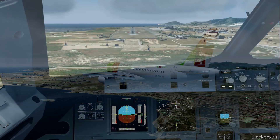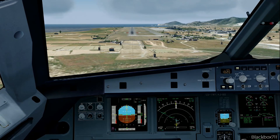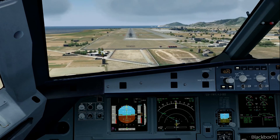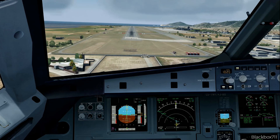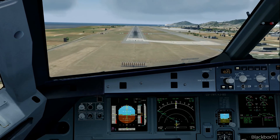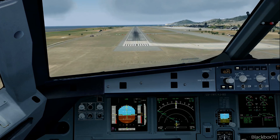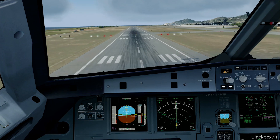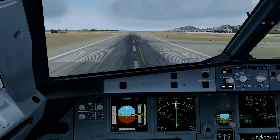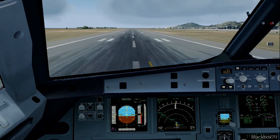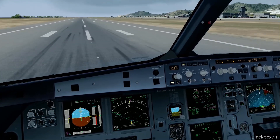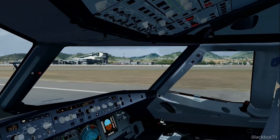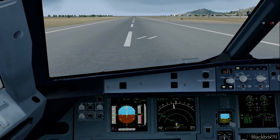We'll have a look at how the fuel situation is once we touch down. Running through the approach callouts — Minimum, 200, 100, 50, 40, 30, 20, retard, 10, 5.